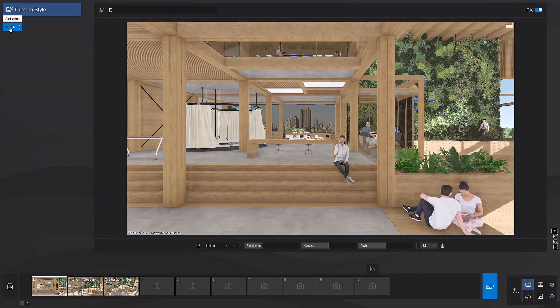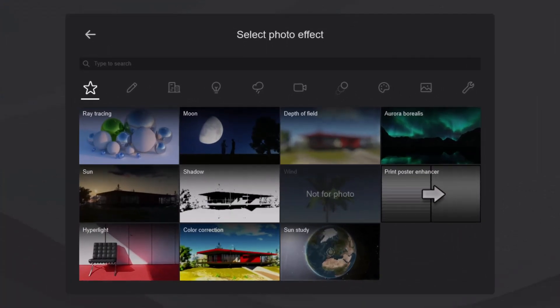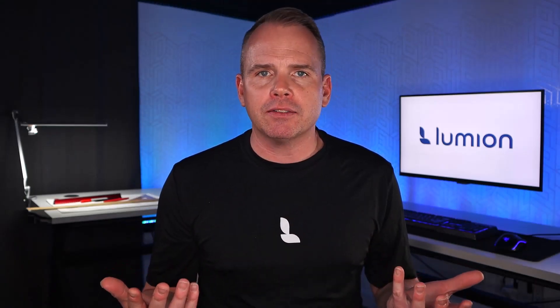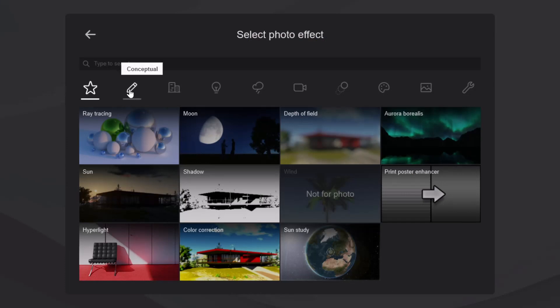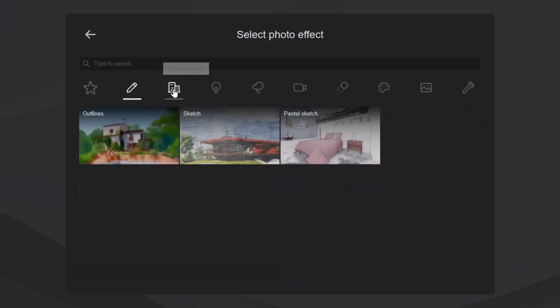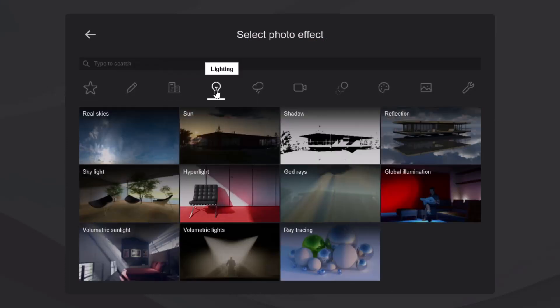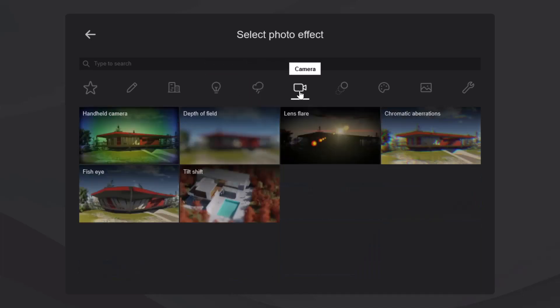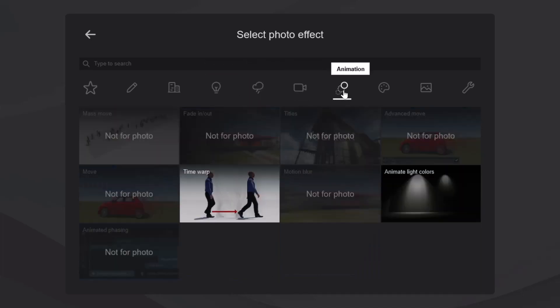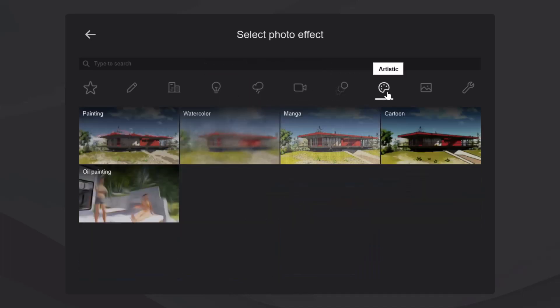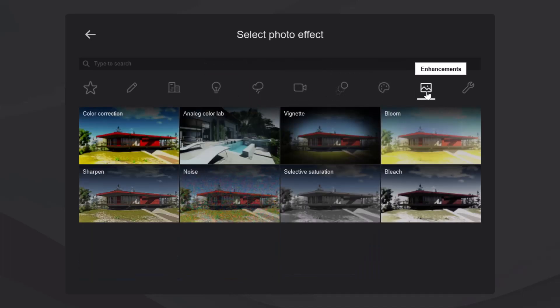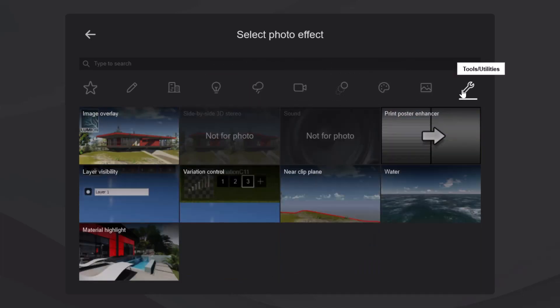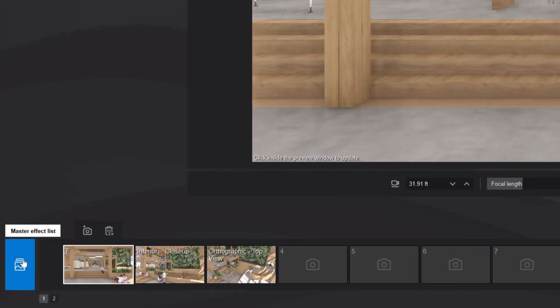The FX button at the top left is the door to Lumion's effects. You can blend several effects to build your own custom style. There are several different effect categories: Featured, Concept, Architectural, Lighting, Sky and Weather, Camera, Animation, Artistic, Enhancements, Tools and Utilities. If you know you have effects that you want to apply across the board, the new main photo button has you covered. This means you only need to make minor tweaks to each of your photos. Let's give it a try.